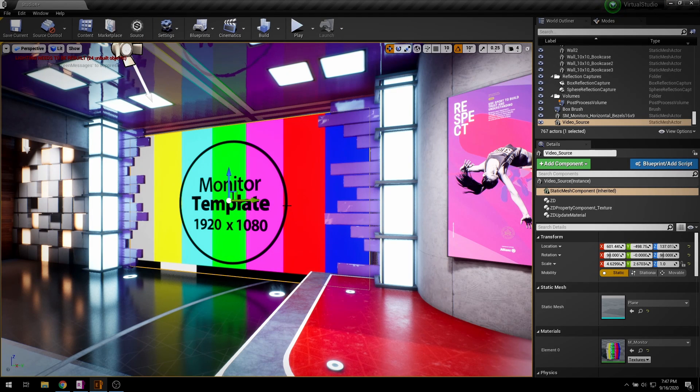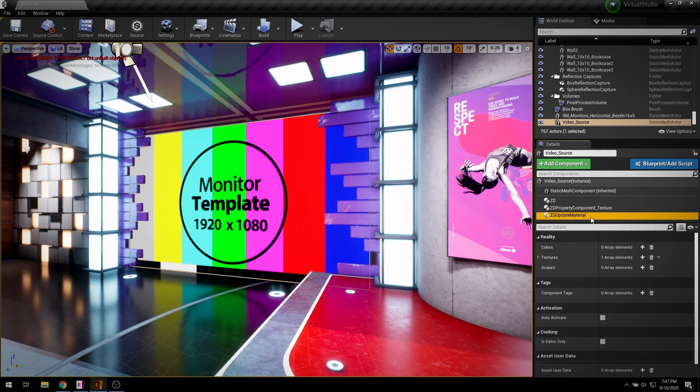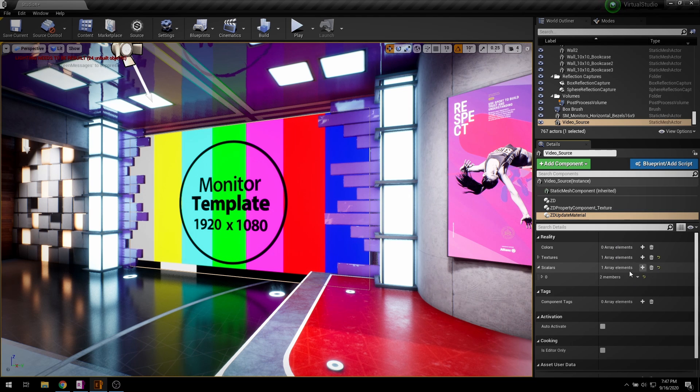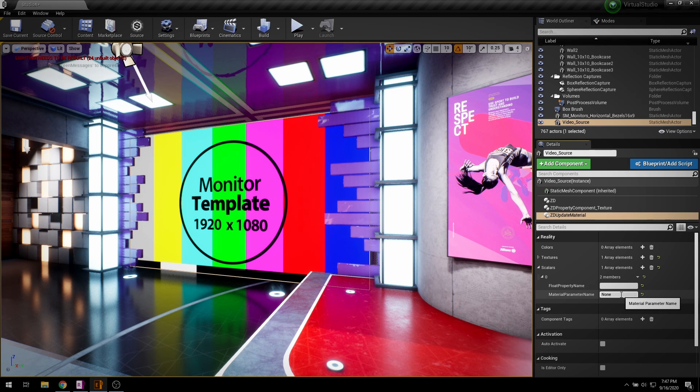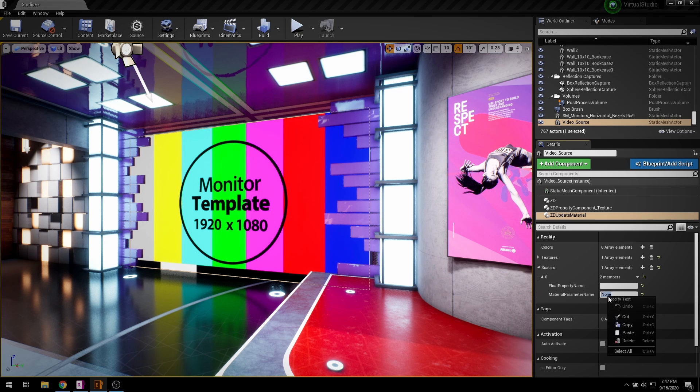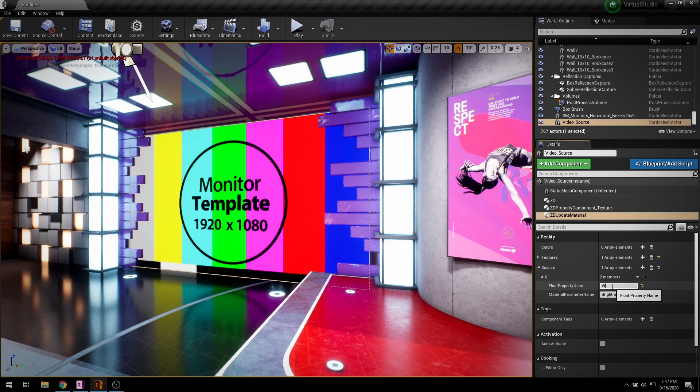Select update material component and add a scalar, which requires two user input material parameters. Material parameter name must be the material parameter that we want to control. We have already copied it. Float parameter name must be defined by the user.